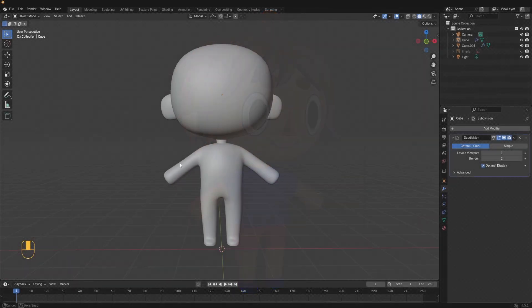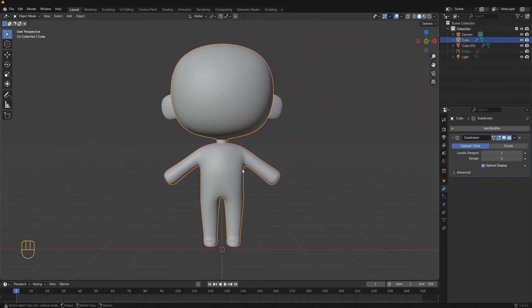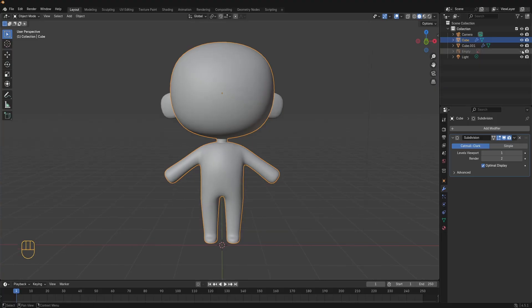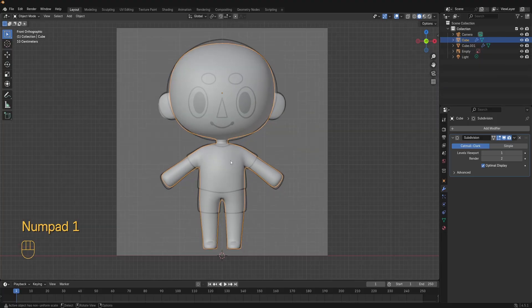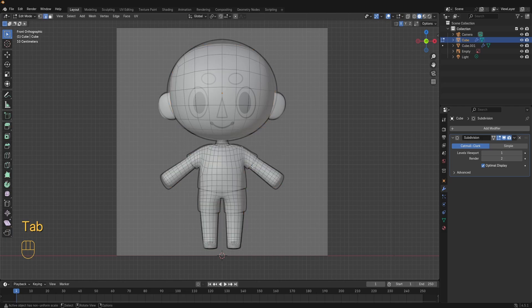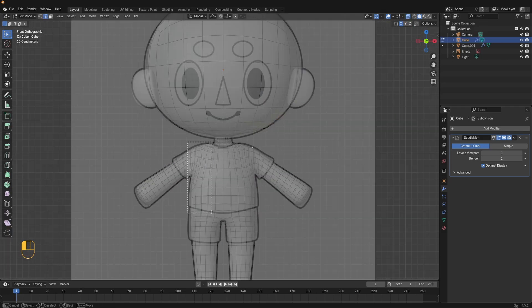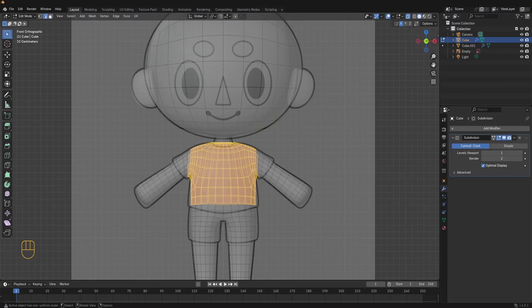First up we're going to make the clothes. We're going to extract faces from the body to create the clothes. Turn your reference back on, press numpad 1 for front view, select the body mesh, then press tab to go into edit mode. Turn on x-ray from up here. Press 3 for face selection and start selecting faces where the shirt should go.